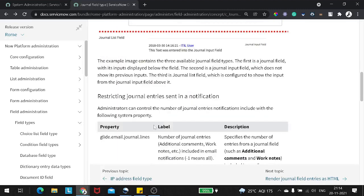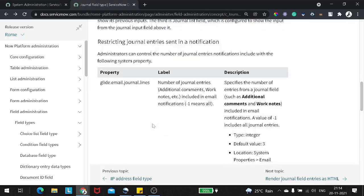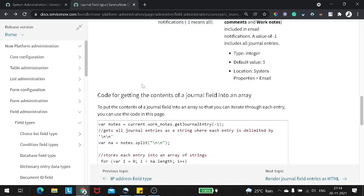Now in certain scenarios there will be a requirement where you want to send the activity logs — or you can call it as a journal entry — through notifications. So ideally it takes the last three journal entries while sending it out, but using the property glide.email.journal.line, you can extend this particular count to the value you want to.